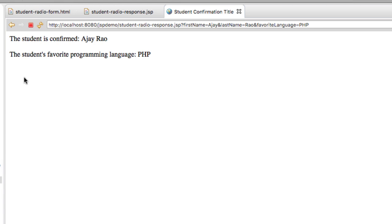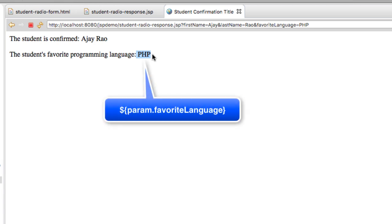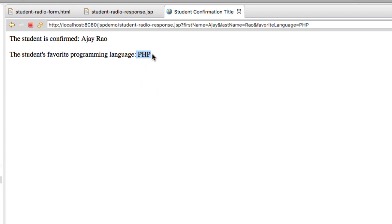Okay, great. So here's our confirmation page. So here's the student's favorite programming language, and in this scenario they chose PHP, but basically that's the result of that form field, param dot favorite language. So we're successful here in writing a JSP for reading that form field data.